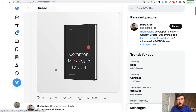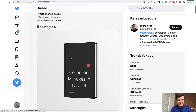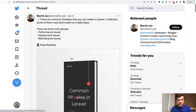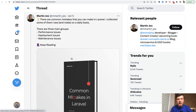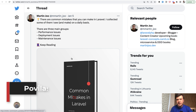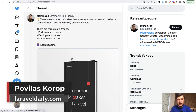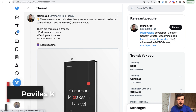Martin tweets about common mistakes in Laravel, which is also a free PDF book you can download. He's generally active on Twitter with Laravel tips, so follow him, download his books, buy his courses. Also subscribe to my channel — I think we're at 115,000 subscribers at the moment. Join them if you haven't already, subscribe and see you guys in other videos.